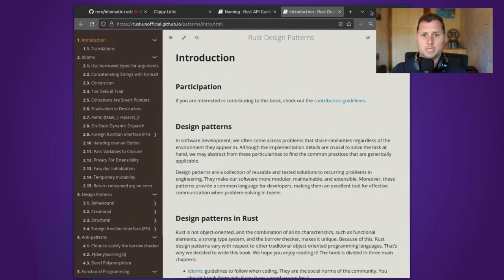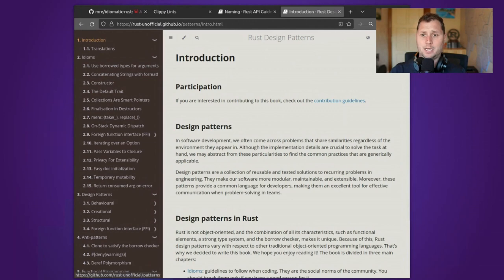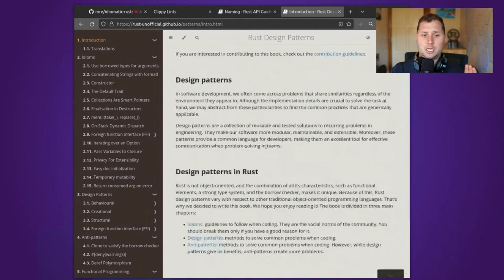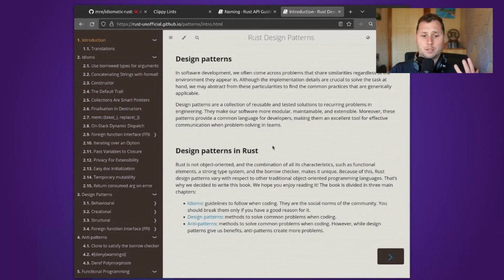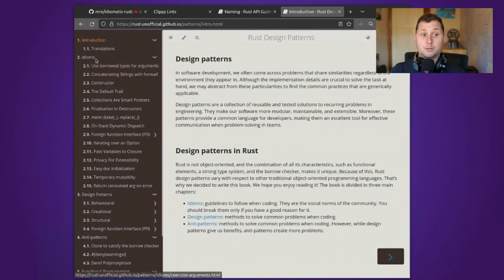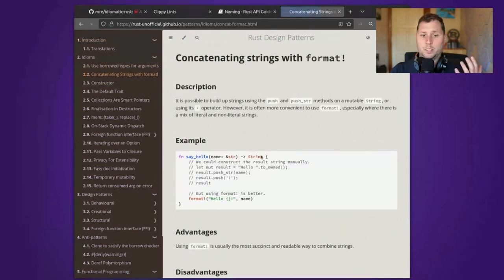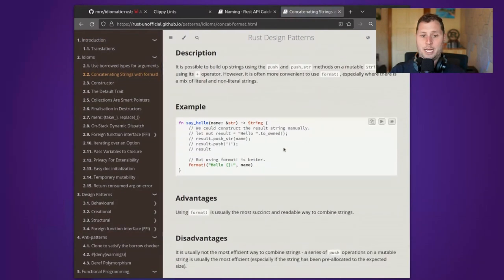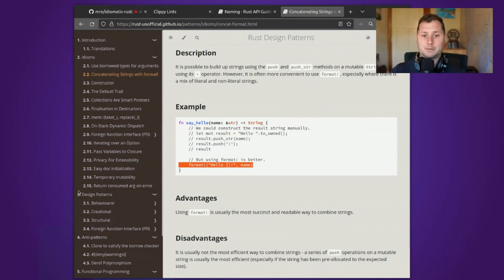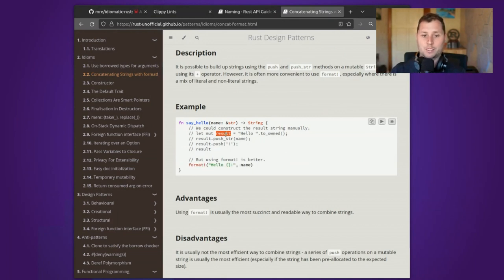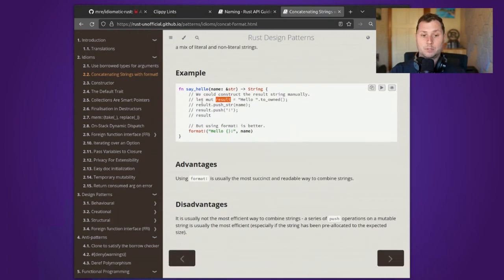Okay, resource one: the Rust Design Patterns guide. The Rust Design Patterns guide is a community contribution with many articles. For example, we talk about how in Rust we typically use the format macro to concatenate bits and pieces of a string rather than, for example, creating some mutable object and then pushing or growing it with different parts.